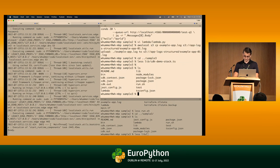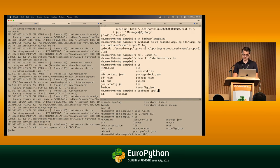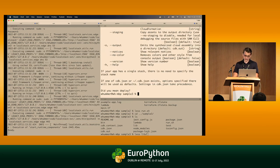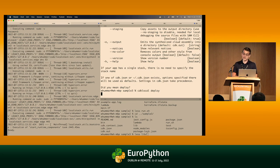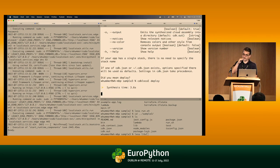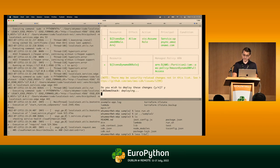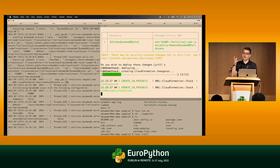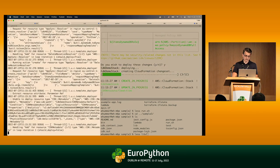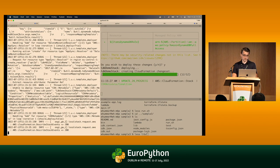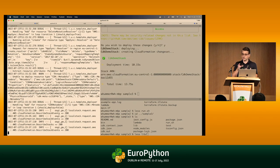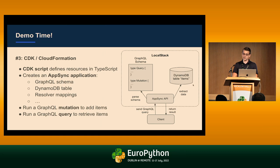We want to deploy this against LocalStack. There's a cdklocal command that basically creates the CloudFormation templates and runs the deployment loop against LocalStack. You can see a bunch of output with debug logs enabled — it's deploying all the different resources: the DynamoDB table, the GraphQL schema, the API, all the different pieces.